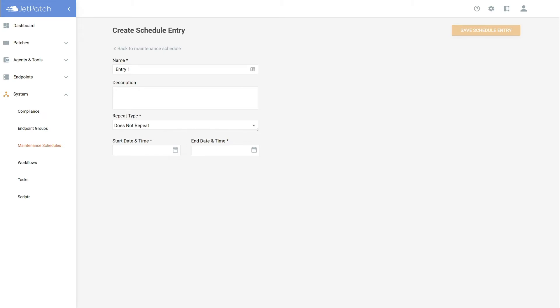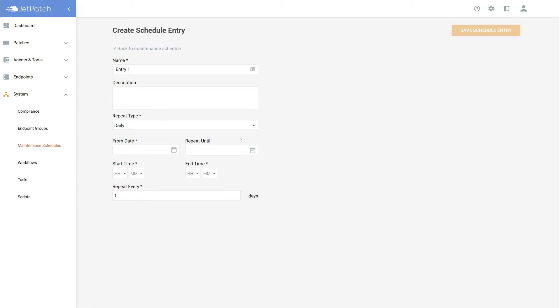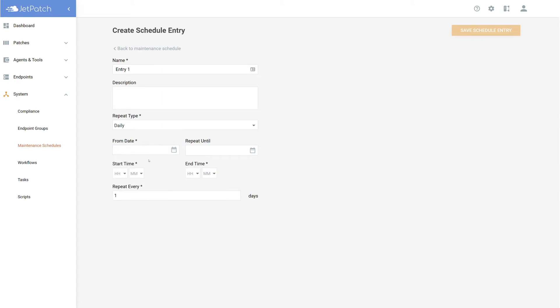Moving on to daily, there are more options now. Fill in the dates you would like the plan to be recurring. Give a time frame and at the bottom, there is the option to make the plan repeat every so often. Filling in two will have the plan repeat every other day. Three would be every three days and so on and so forth.